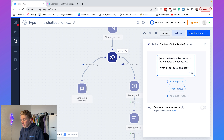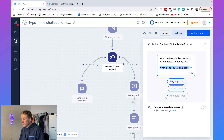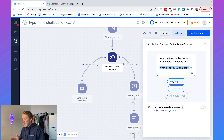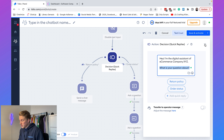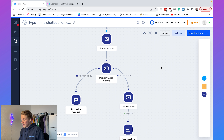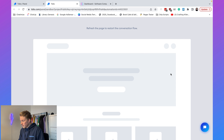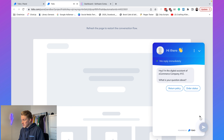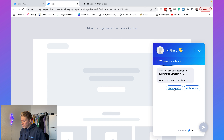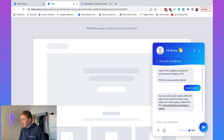So to recap: we say 'I'm the digital assistant, what is your question?' If it is return policy we give them return policy information. If it's order status we ask for more information and forward them to a support agent. Now we can click 'Test It Out,' which opens a new window. When we activate the chatbot and click 'Return Policy,' it says 'You can return your order within 30 days.' That is working.